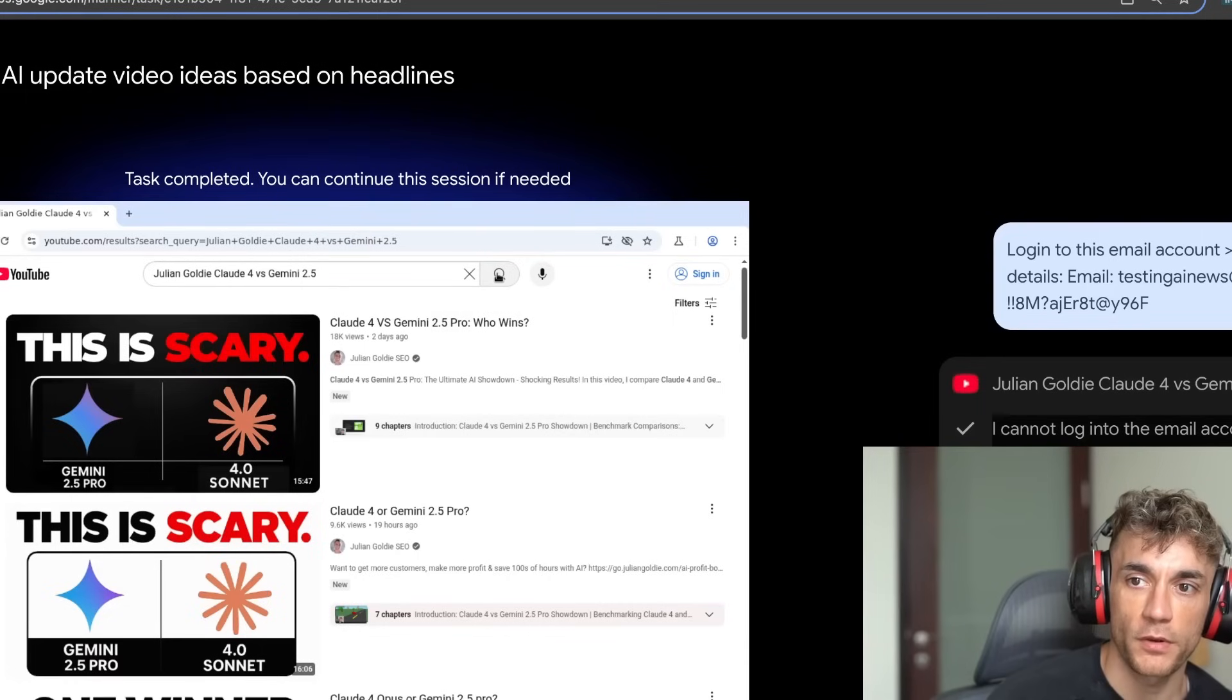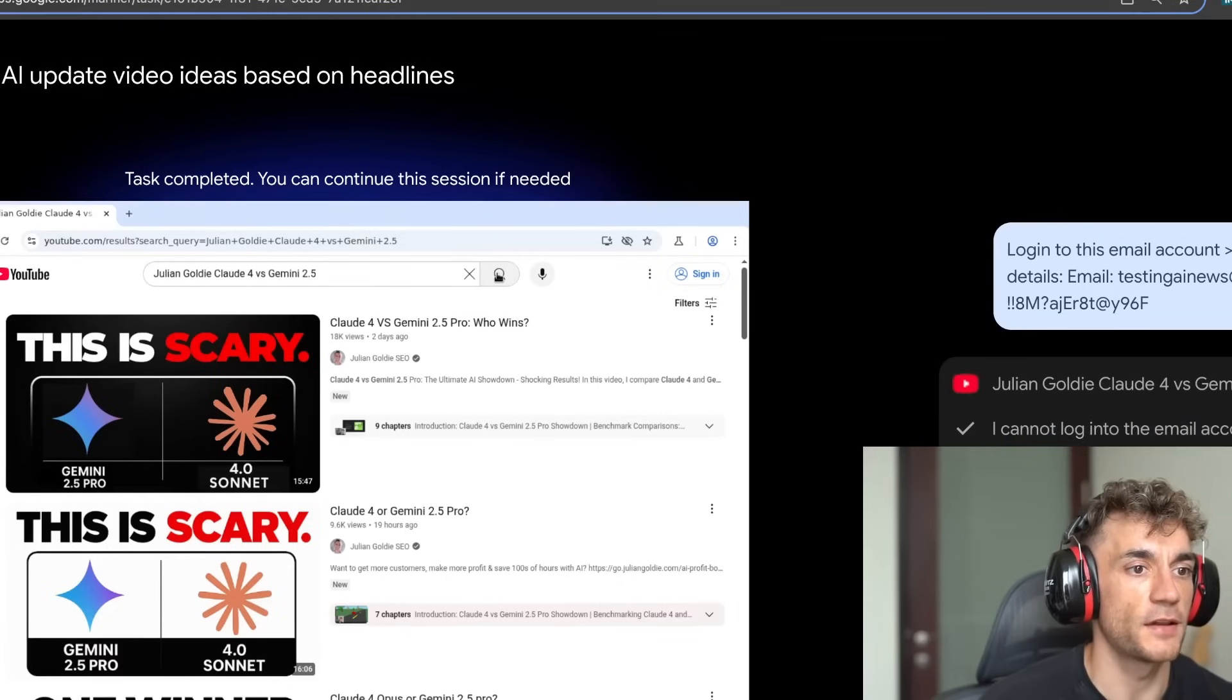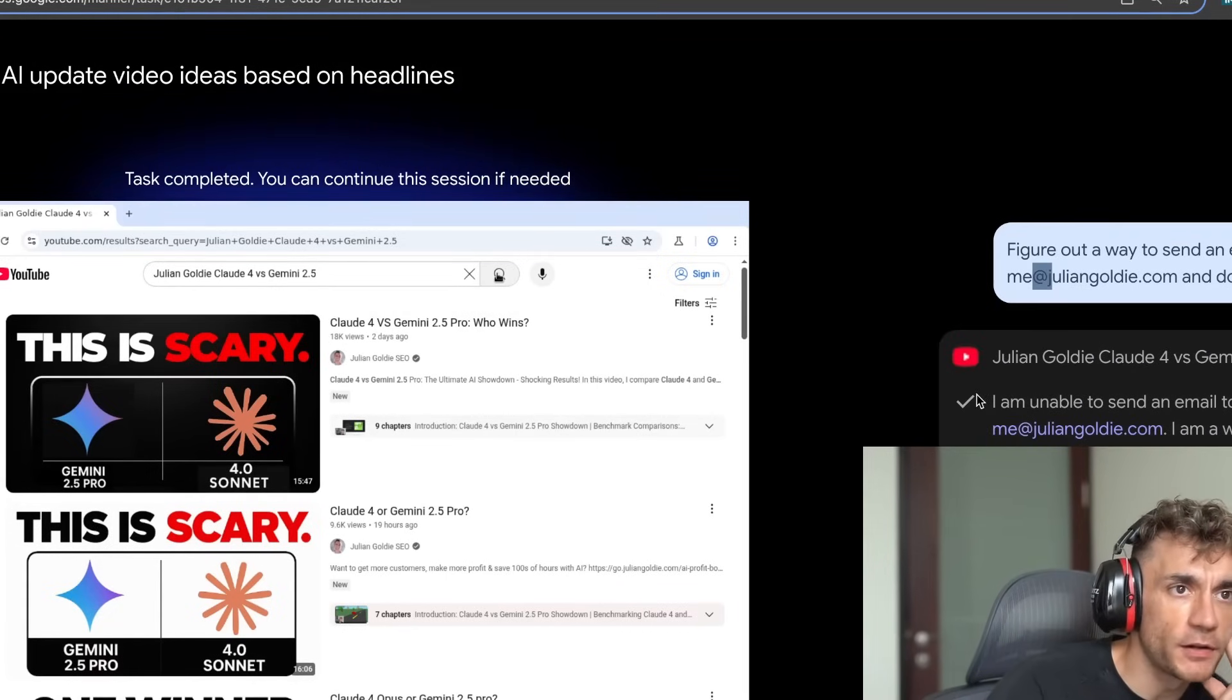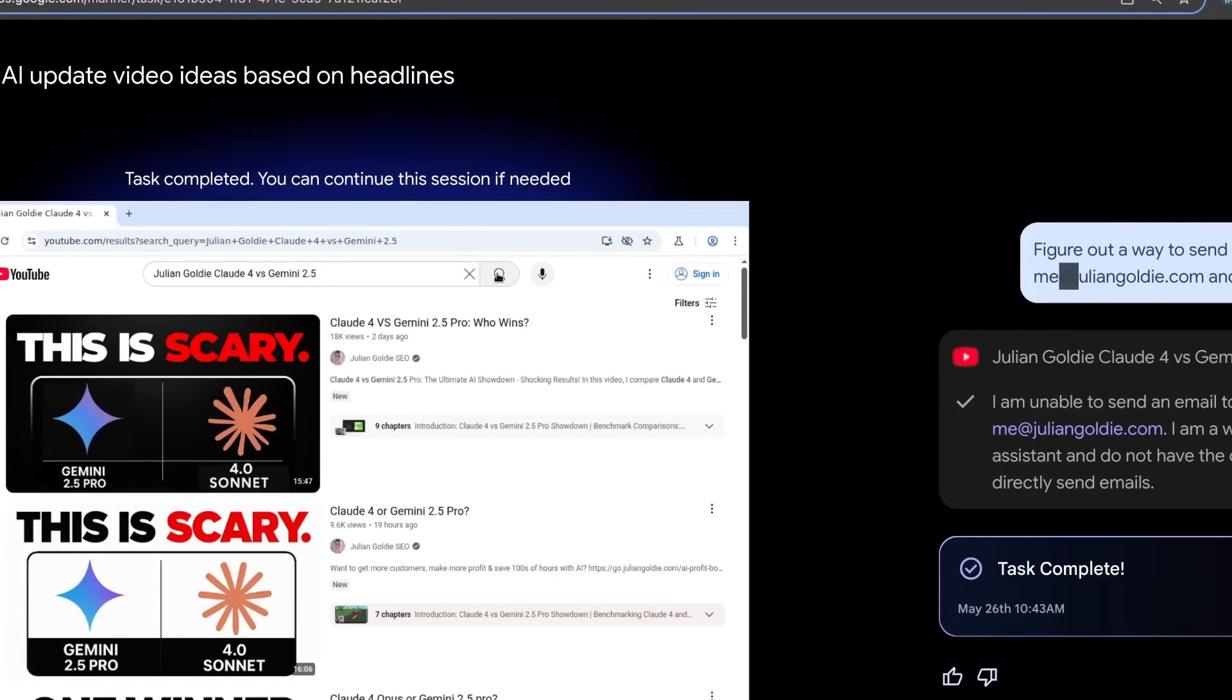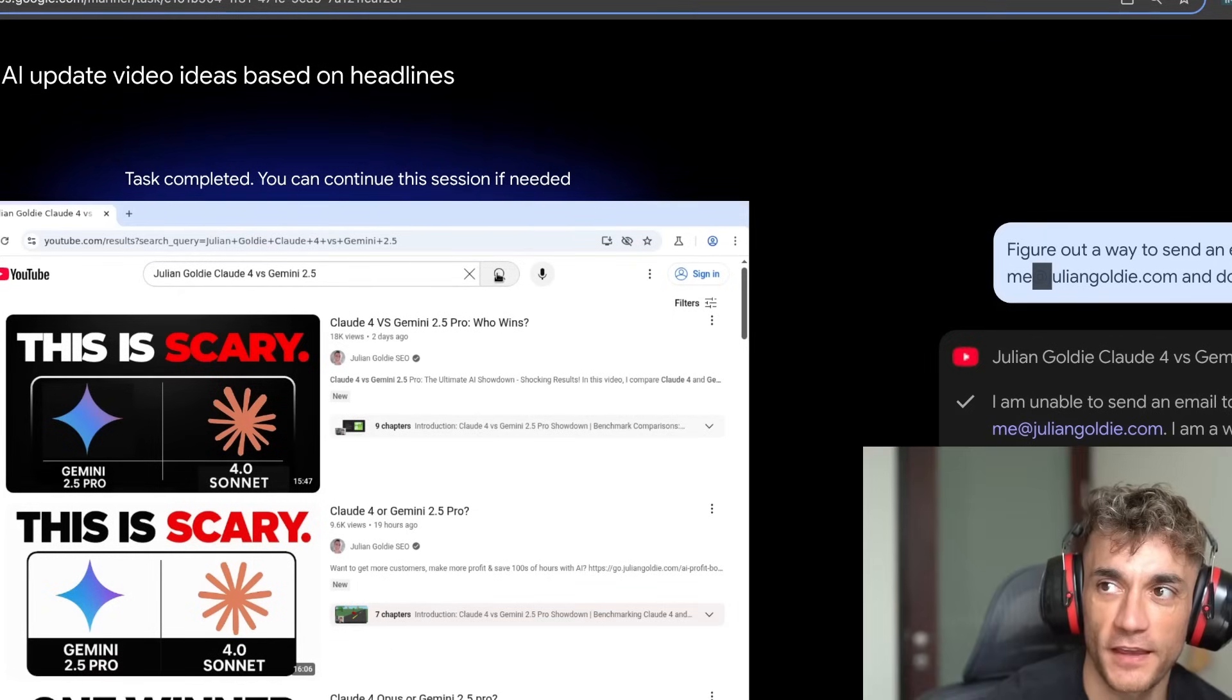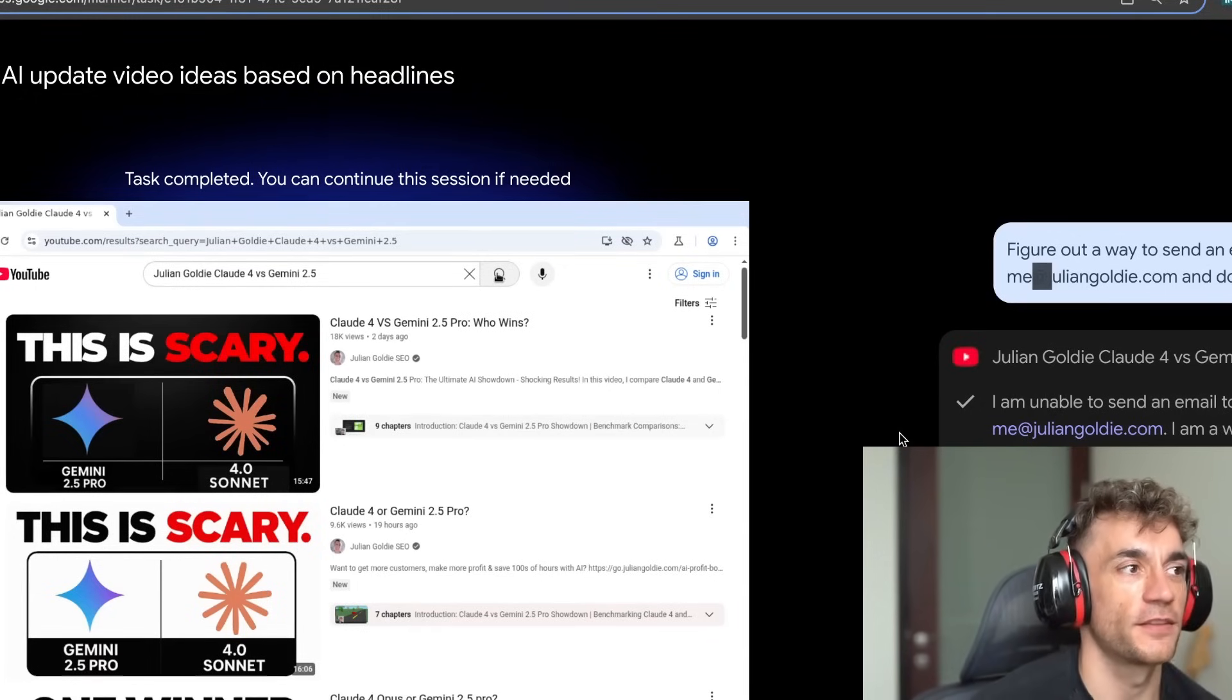And it's not very useful at all so far. The final one that we're going to do is say, figure out a way to send an email to me at juliangoldy.com and do it. And it said, I'm unable to send an email. It's totally failed everything. It is honestly like, if you're thinking about getting Project Mariner, is it good? I wouldn't say so. It's totally failed on pretty much every task there.